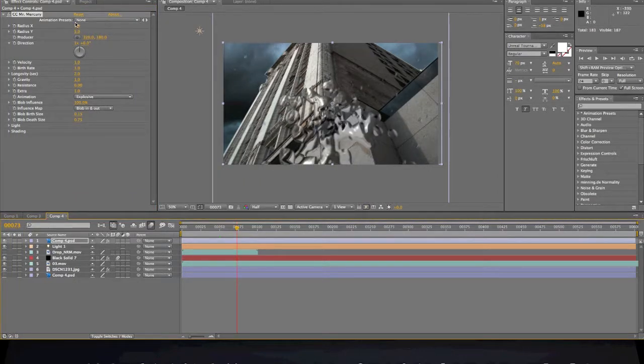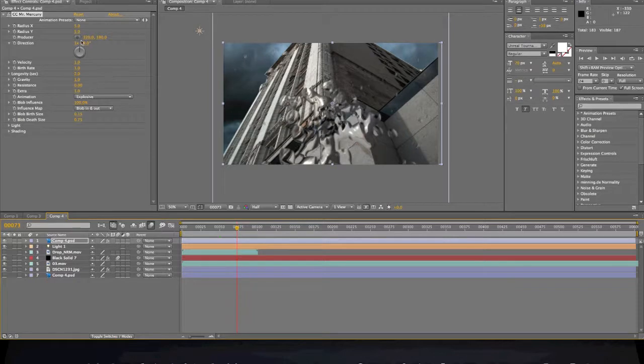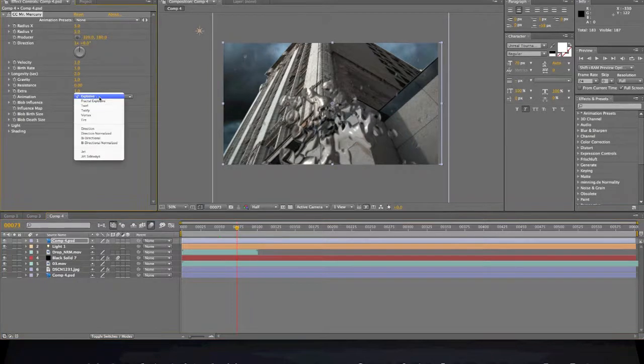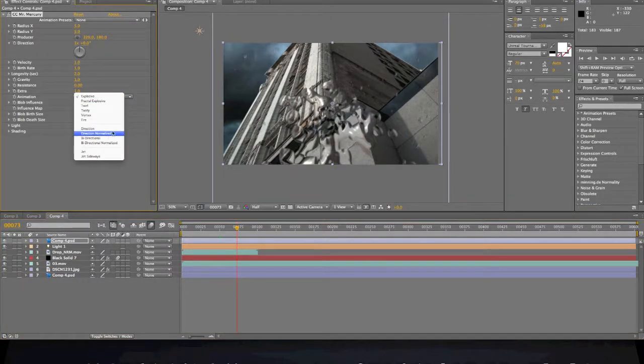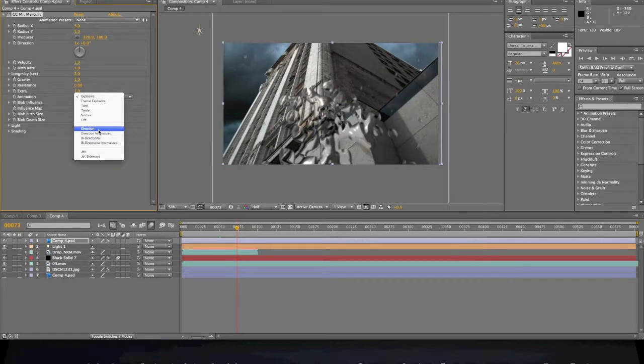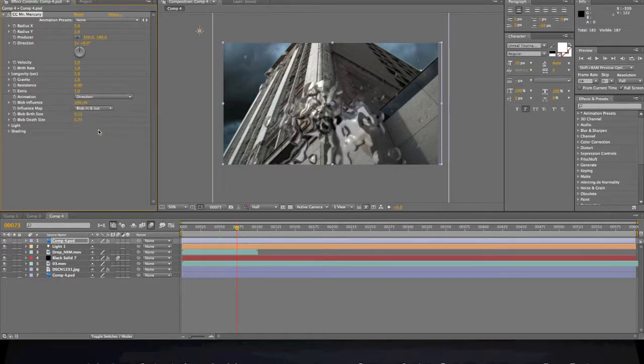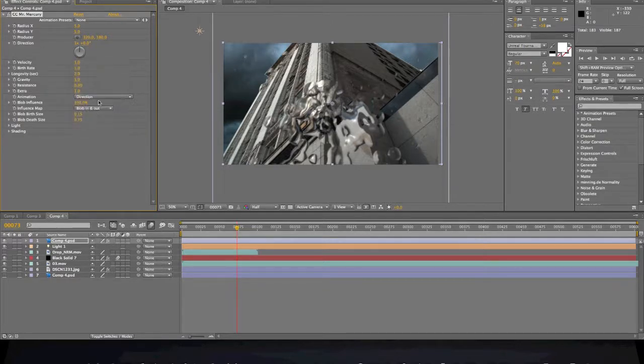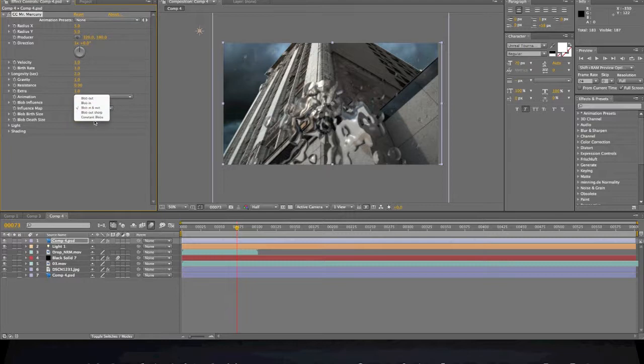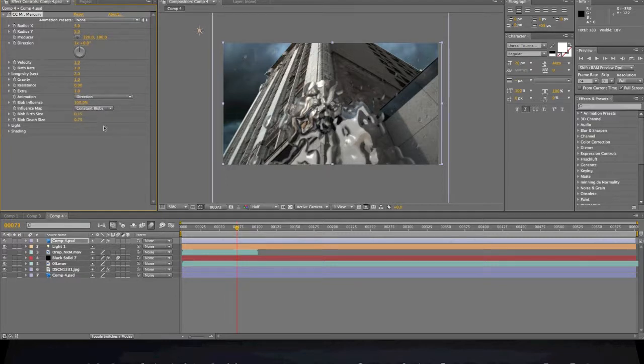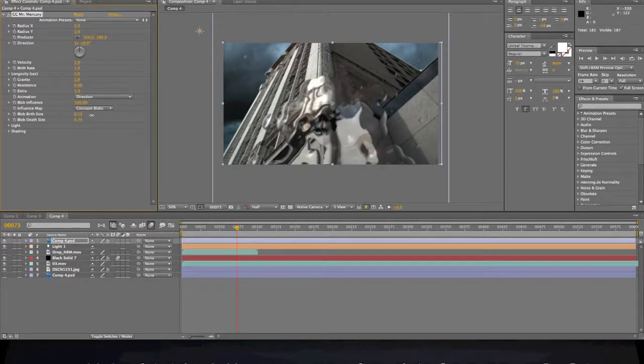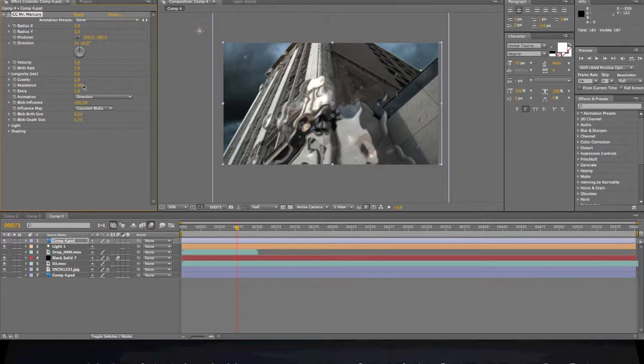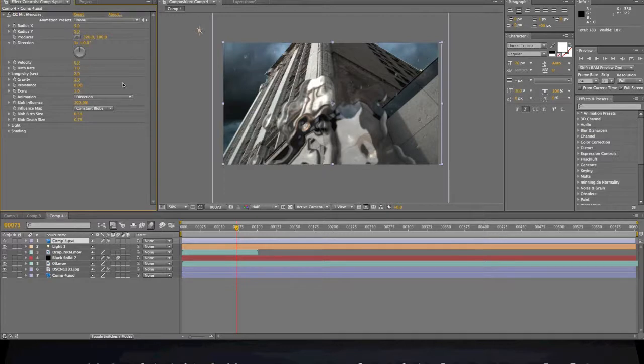We're gonna come over here and mess with the effects of it. So we're gonna do, let's see, direction. Yeah, let's do that. We're gonna do constant blobs and we're gonna turn up the blob birth size. We're gonna turn the velocity down to zero, zero, and the gravity down to zero.